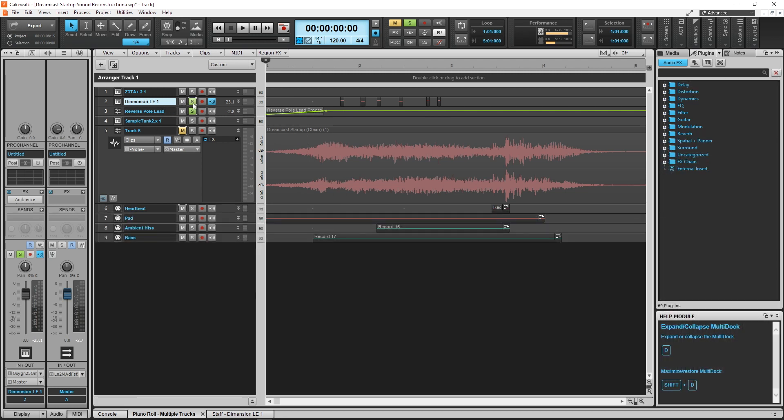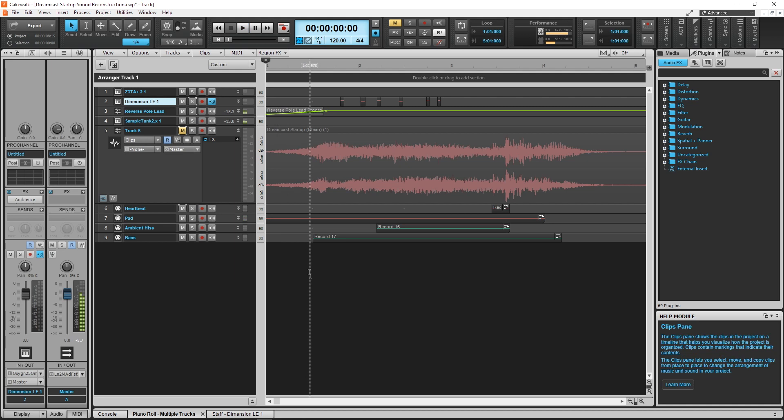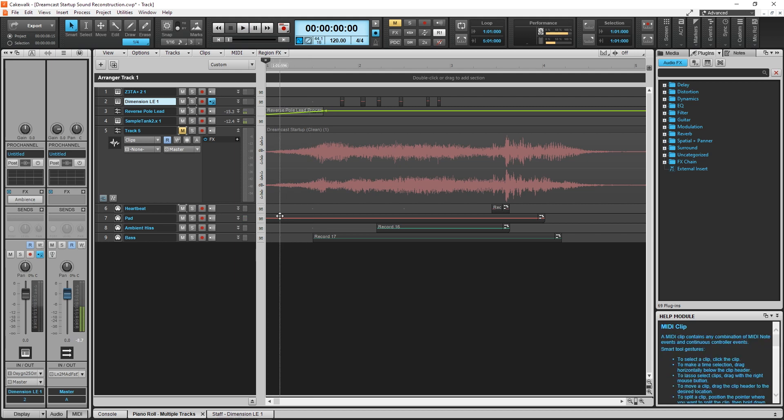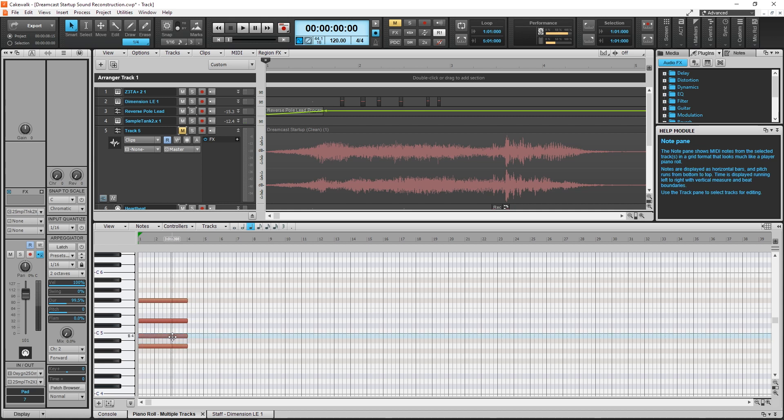The synth pad holds for most of the duration of the startup sound. It's an A4, B4, D5, and F sharp 5.